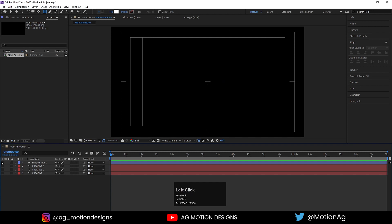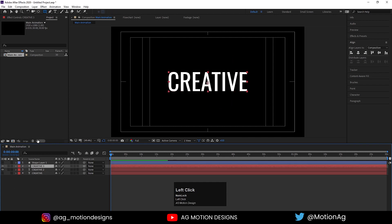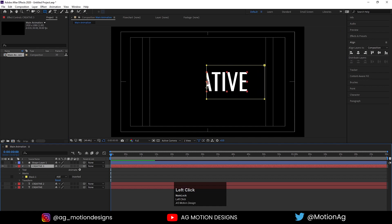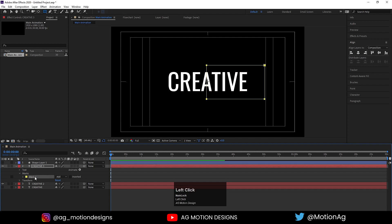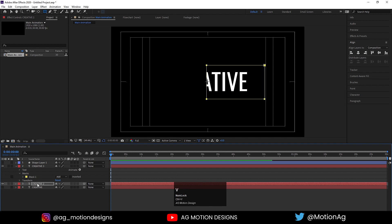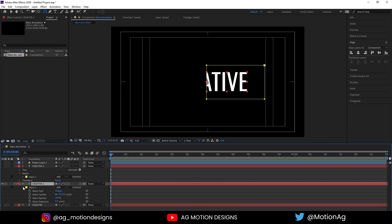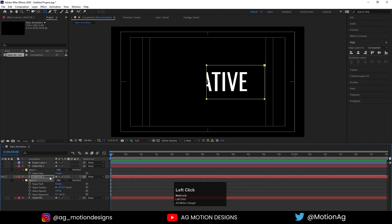Now I'll enable these two layers. First, I'll select my text, choose the rectangle tool, and create one mask for the creative text. If you hide this one, you can see we have one mask here. I'll select this mask, hit Ctrl+C, select the other text and hit Ctrl+V. Now I'll hide the first one and press M to see the mask properties.